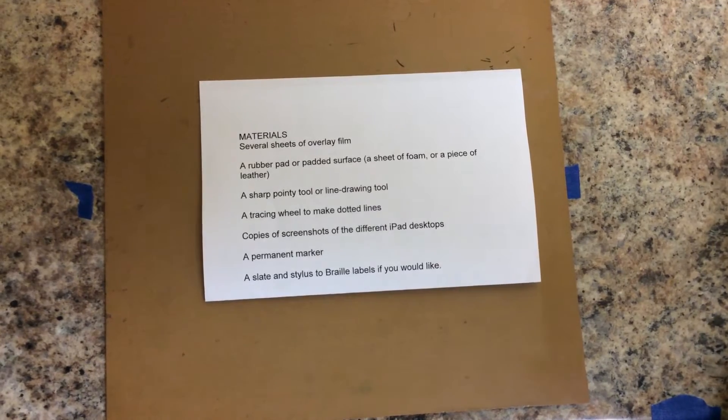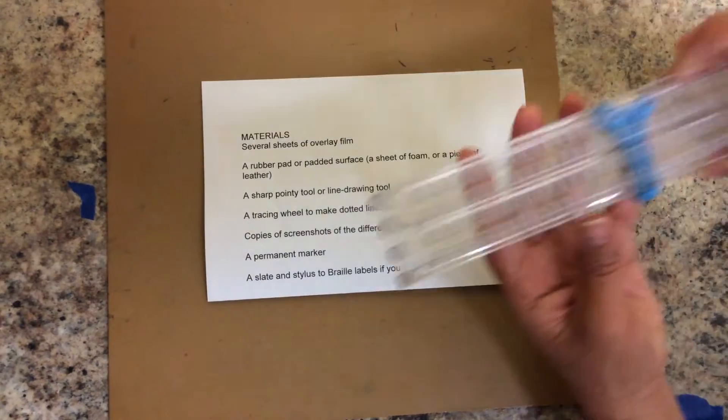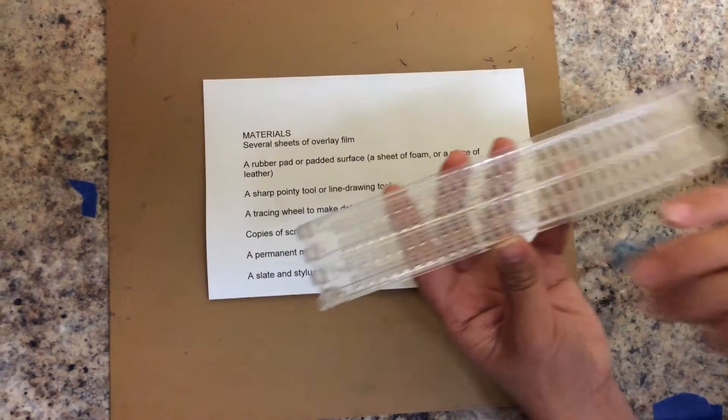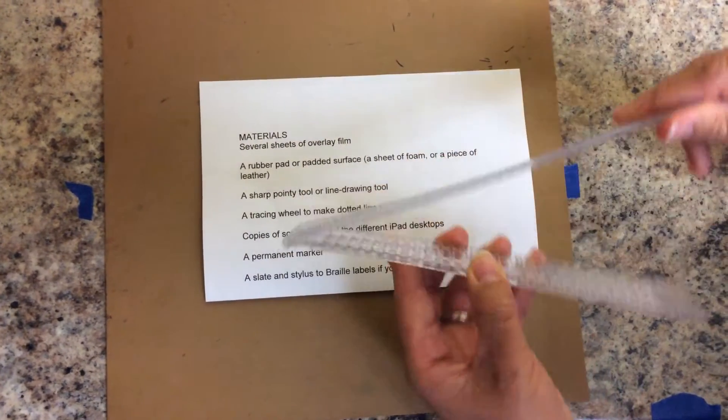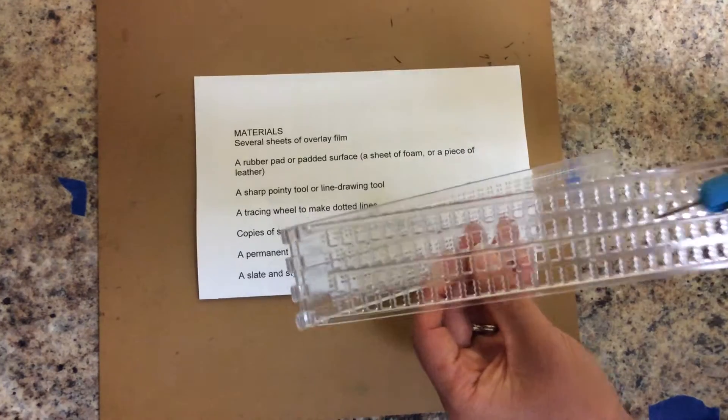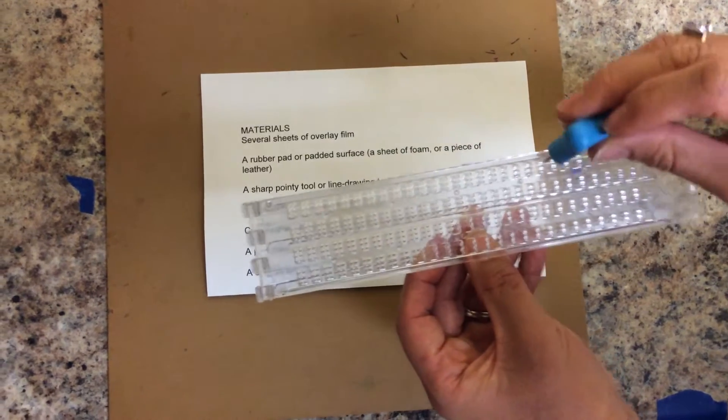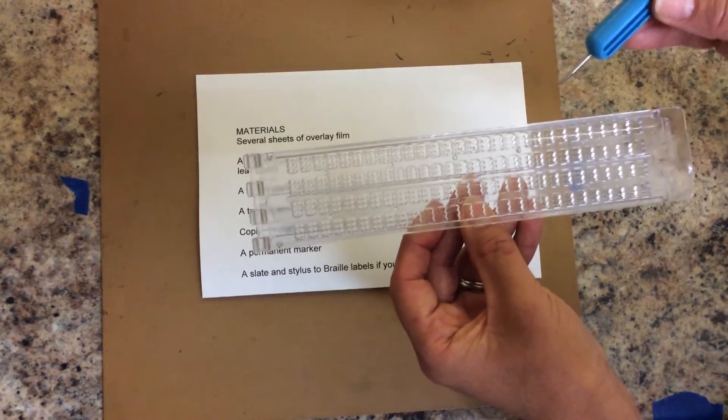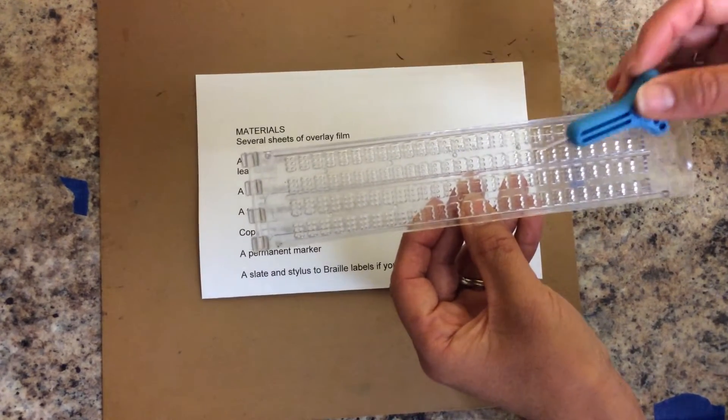If you want to label your overlays you can use a slate and stylus to braille labels on them.